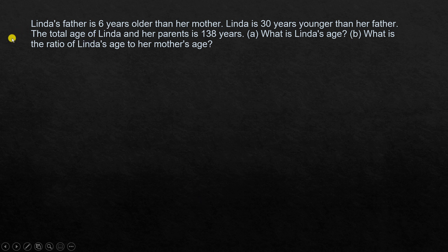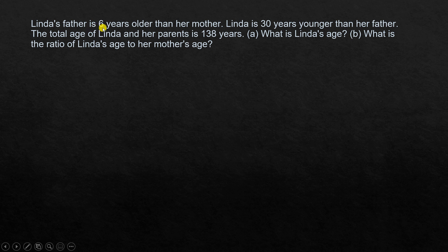The question again: Linda's father is six years older than her mother. Linda is 30 years younger than her father. The total age of Linda and her parents is 138 years. What is Linda's age, and what is the ratio of Linda's age to her mother's age? Linda's father is six years older than her mother — 'mother' comes after 'older than,' so mother is the reference.